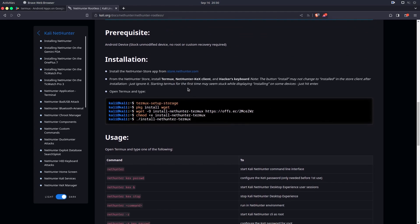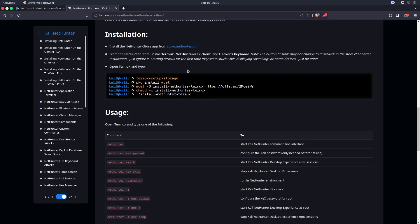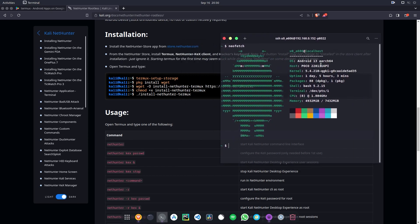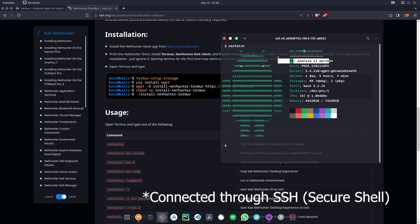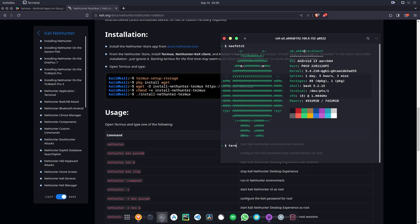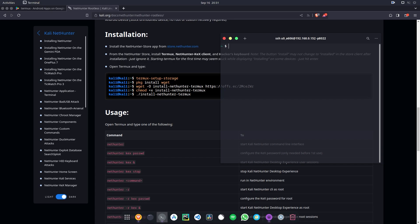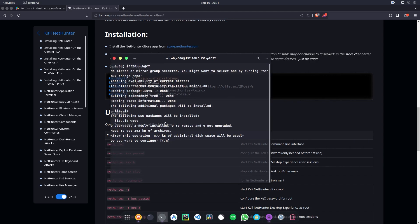We can see the installation process given very briefly and we can execute all these commands. Note that this is my phone connected via SSH. First, type 'termux-setup-storage' — it will ask you to set up storage for Termux. The next thing we need to do is install wget: type 'pkg install wget' and hit Enter.